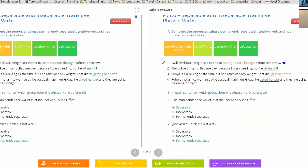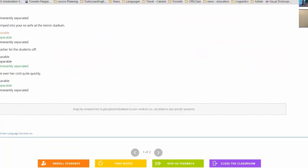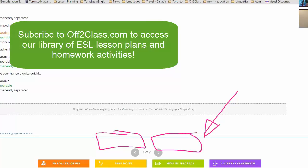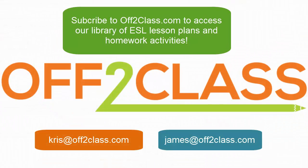When the student is actually filling out the homework, they will have two buttons at the bottom: on the right a save-and-continue button, and on the left a submit button. Once they submit the homework it's no longer available for them to amend, and that homework will come through to you and you will receive a notification. Okay, that's the homework covered.